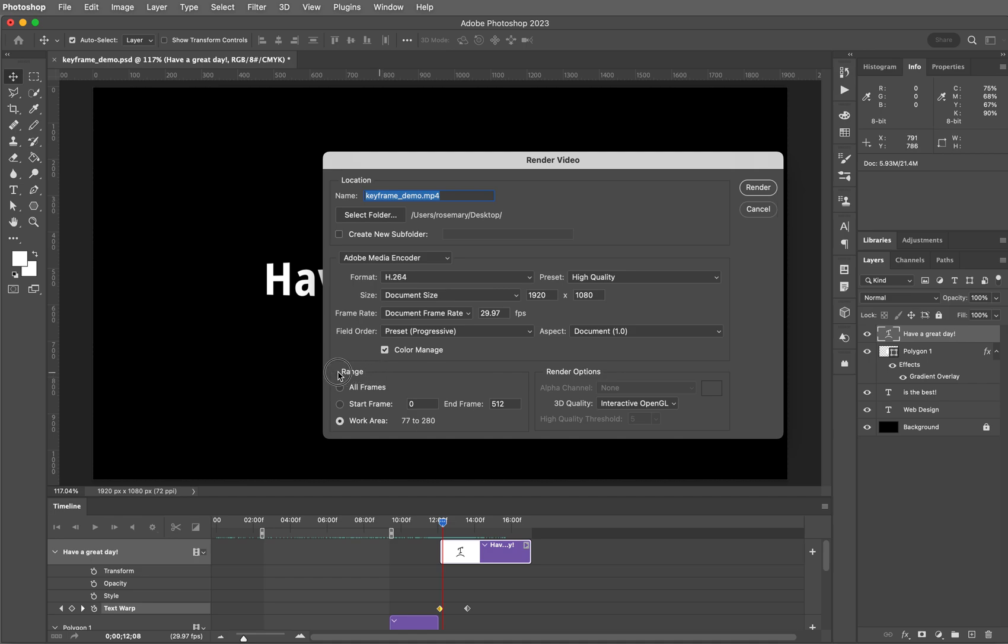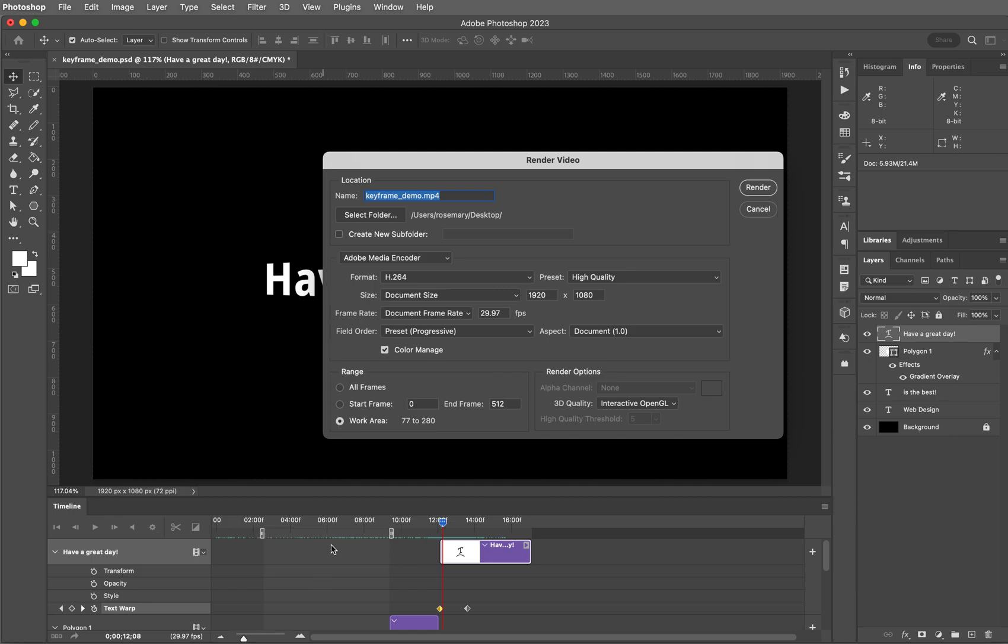Now this one is interesting - range. I can tell it to export all the frames. I can tell it to start at one particular frame and then end at a particular frame. And I can also tell it to just do the work area. Remember when I changed these sliders to say, hey, I only want to export this particular part of my movie.